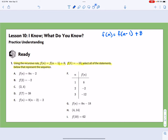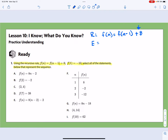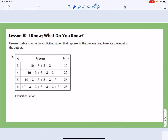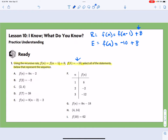We could also write that as an explicit rule. Because we're adding 8, we know that it's arithmetic. So the explicit rule would be f(n) = -10 + 8(n - 1).